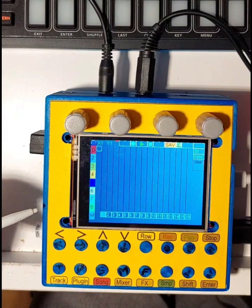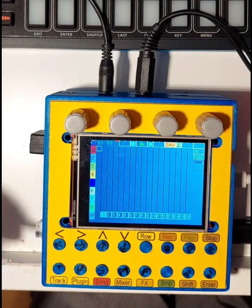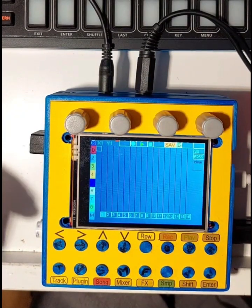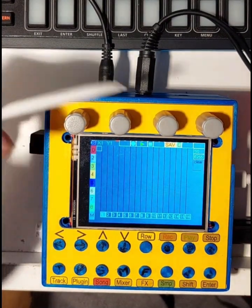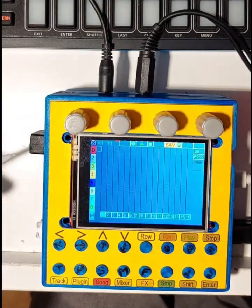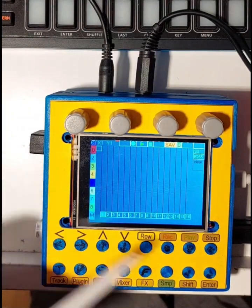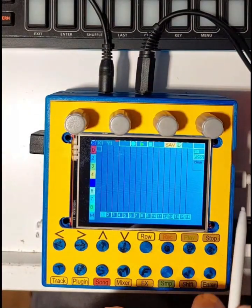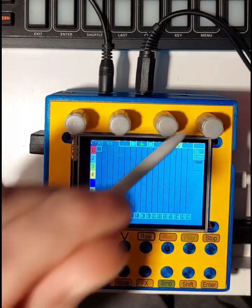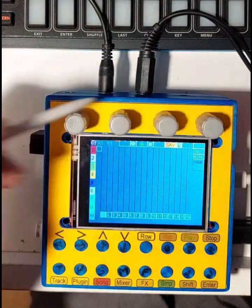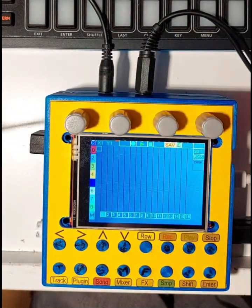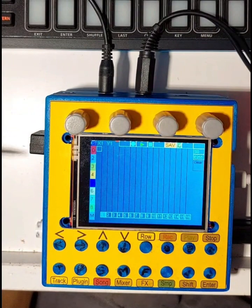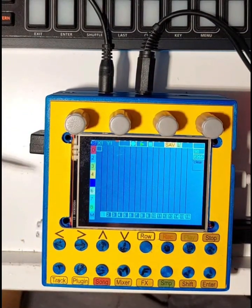You can control external drum machines and synths over USB to your PC or device, or use a mini type-A TRS jack for serial MIDI connection, or use one of the internal plugins.